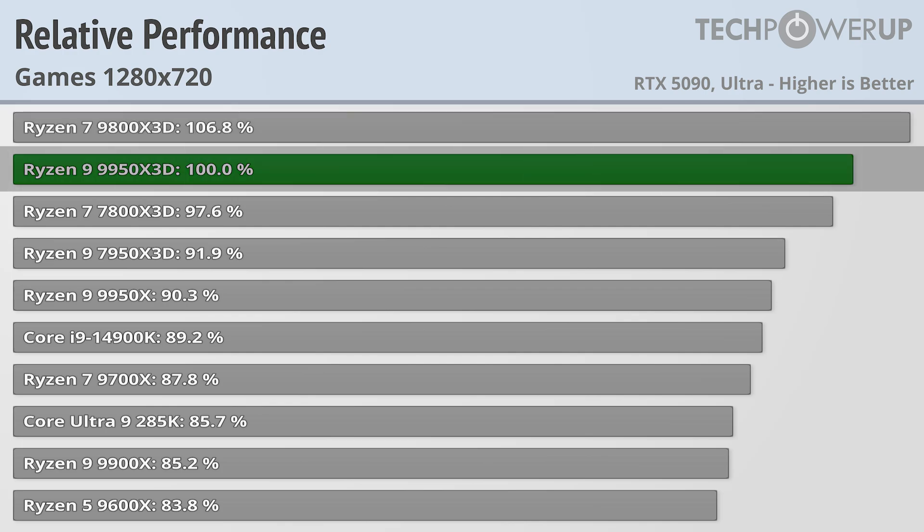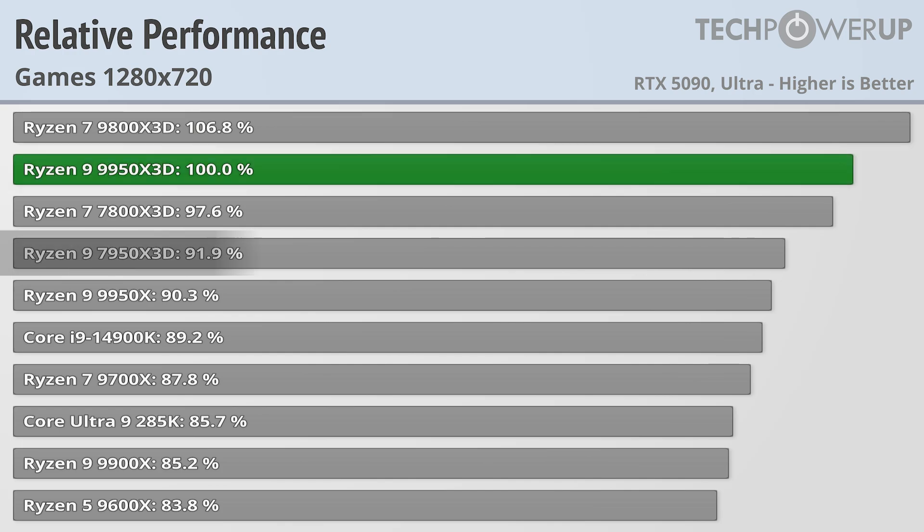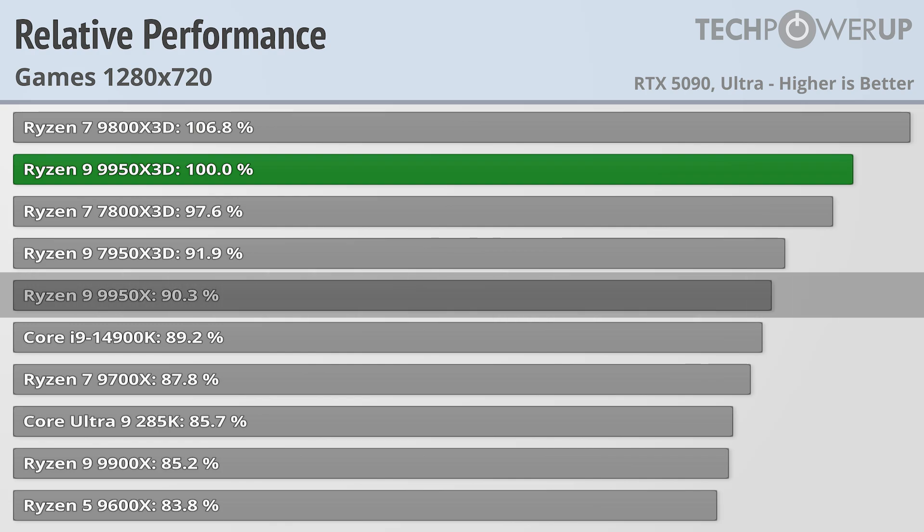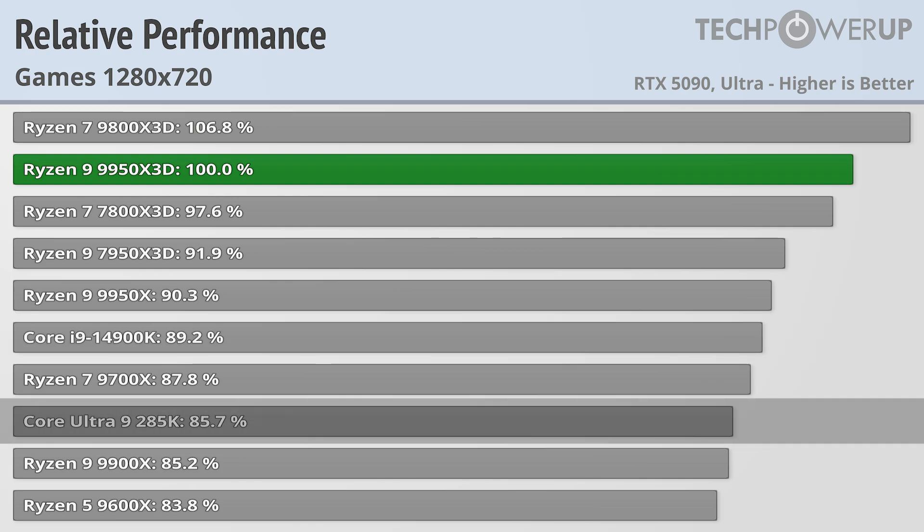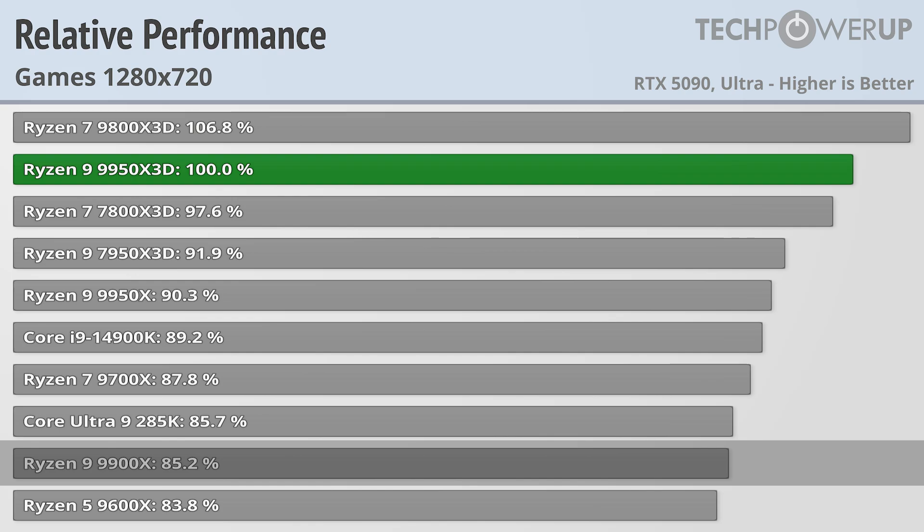That does make the last-gen 7950X3D about 9% slower, and the non-X3D 9950X being about 10% slower, though even that chip did edge out the Core i9-14900K, with the Core Ultra 9 285K coming in just ahead of the Ryzen 9 9900X.